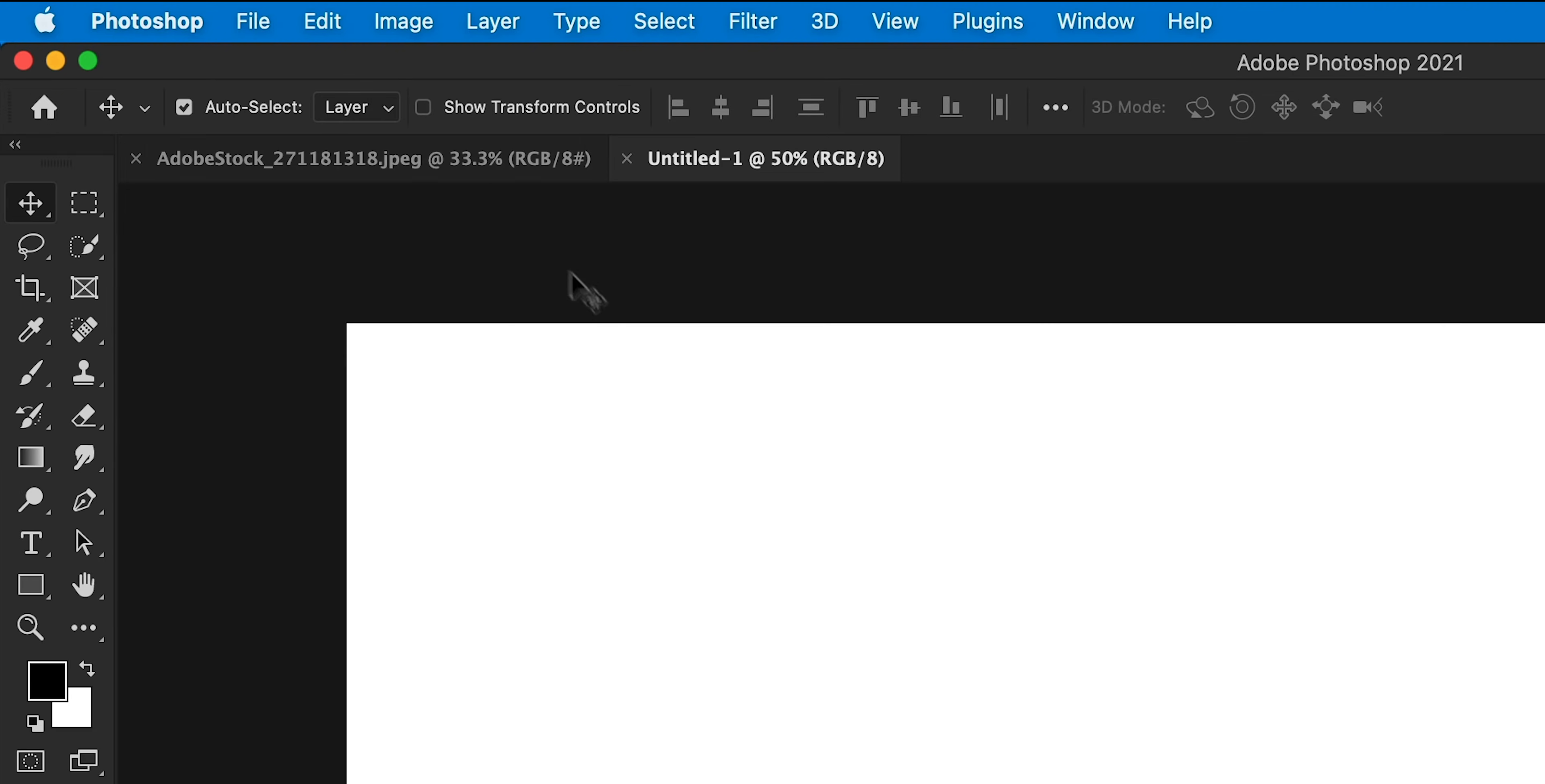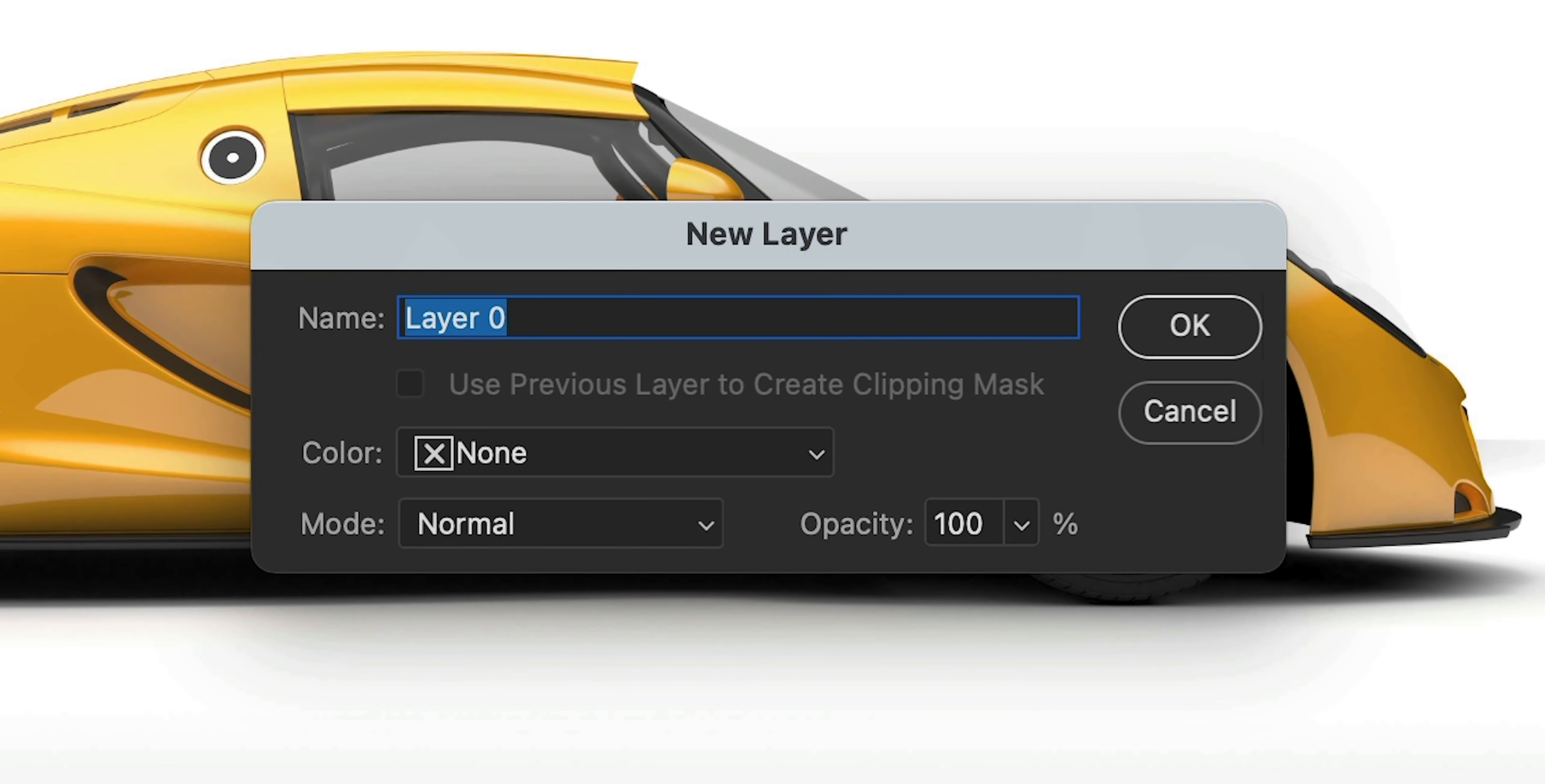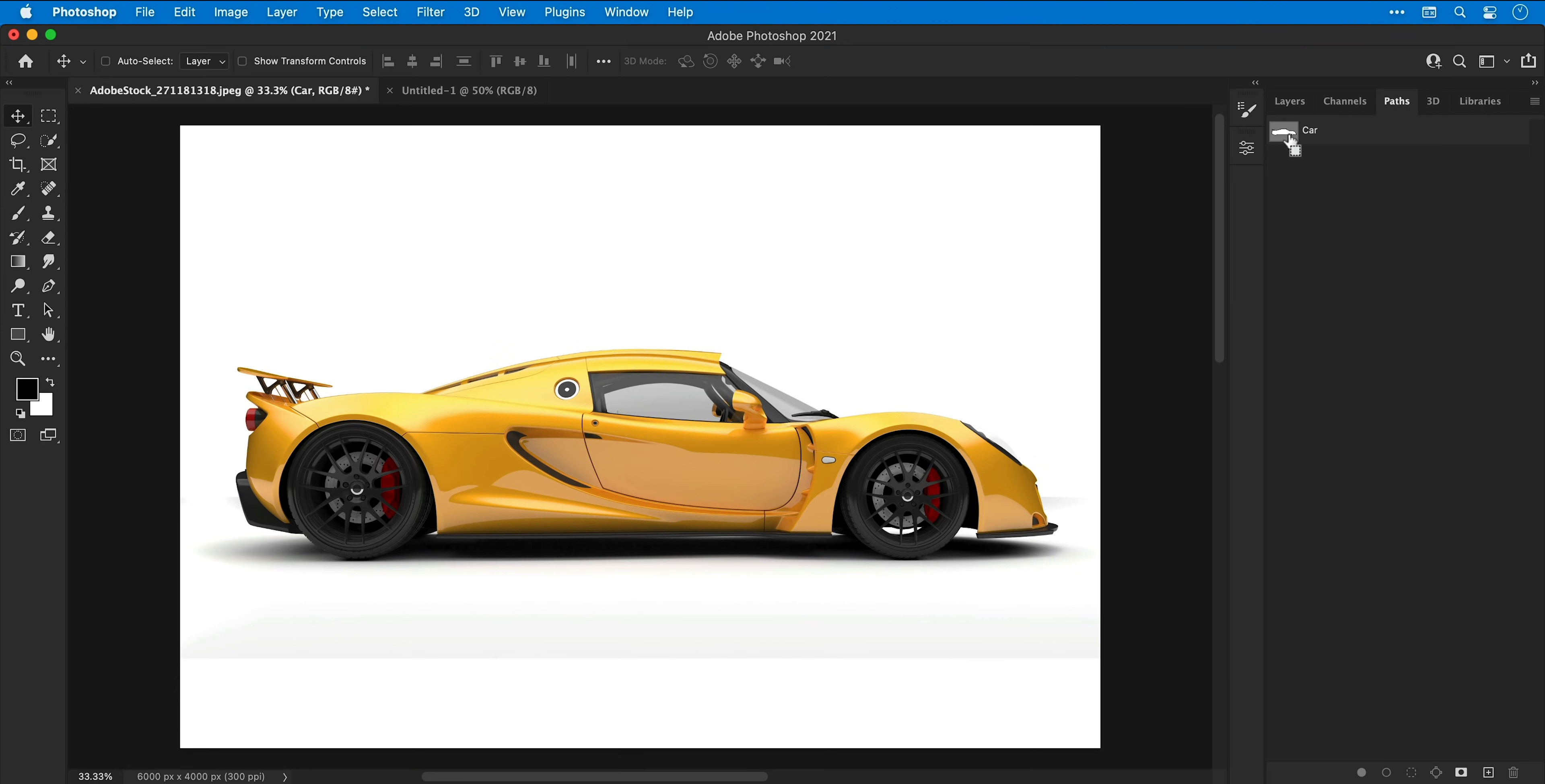Now I'm going to switch back over to my car image, double click the background layer, give this a name and click OK. Now I can go back to the paths panel, hold command or control over the thumbnail and click to make a selection.